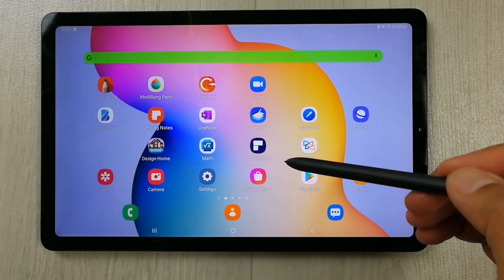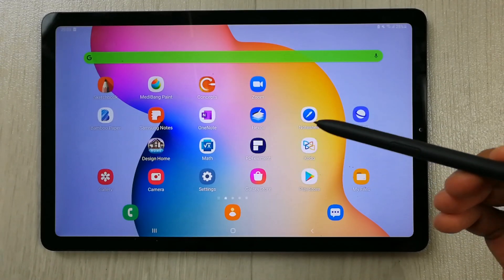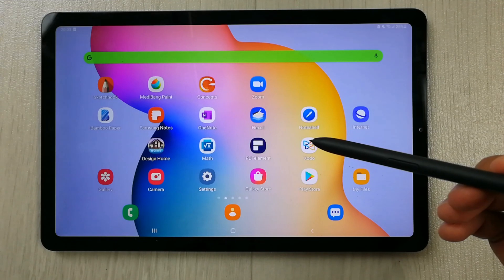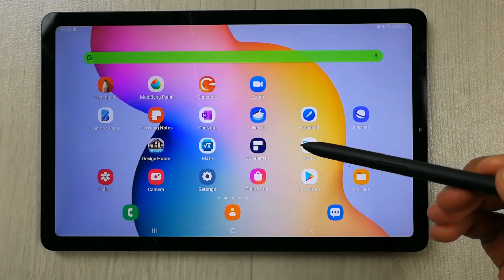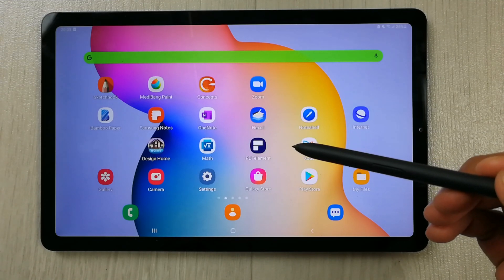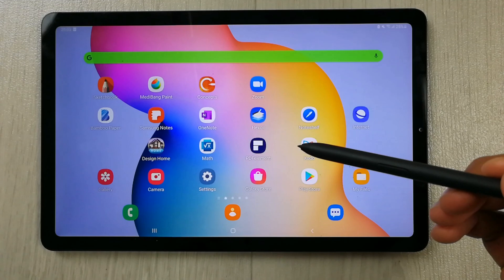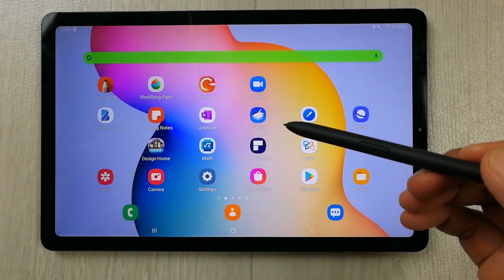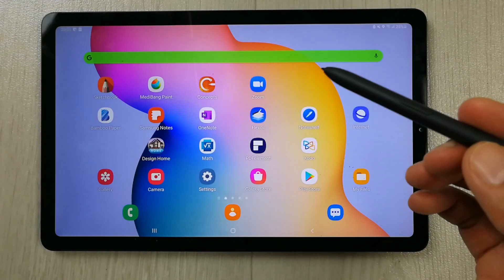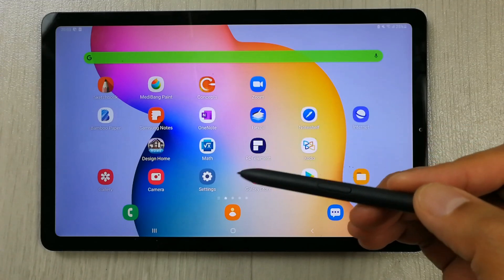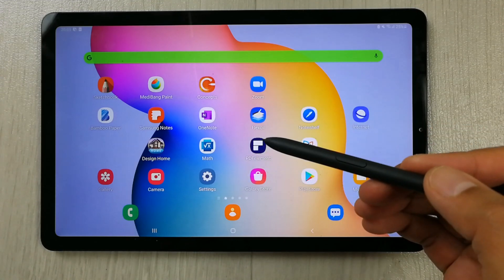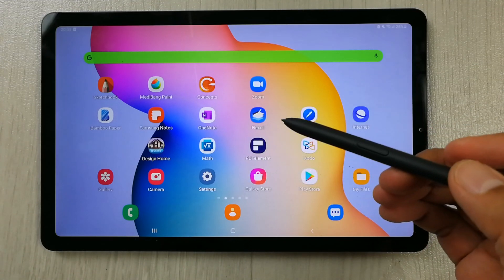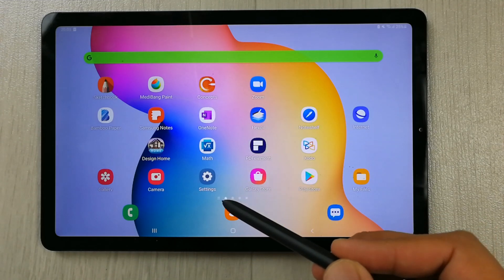Hello guys, I hope you are doing really well. So the Samsung Galaxy Tab S6 Lite has got a new software update and it has six new features related to multitasking and edge panels. First, I will show you how to update the software and then I will show you the new features.